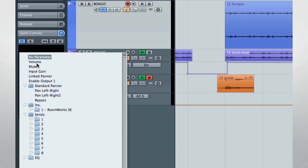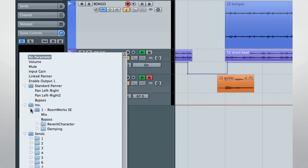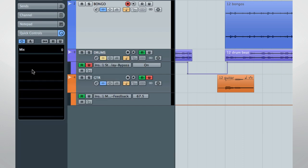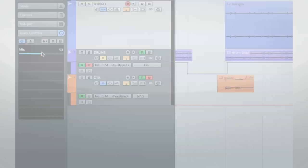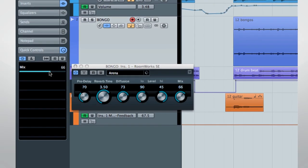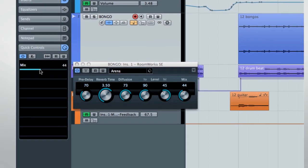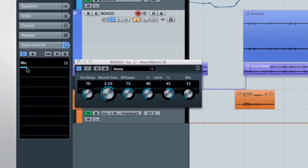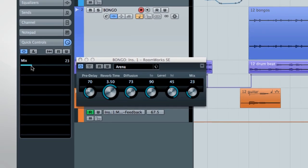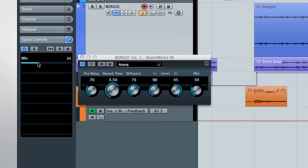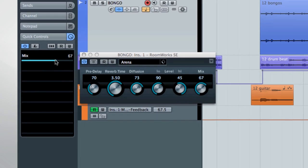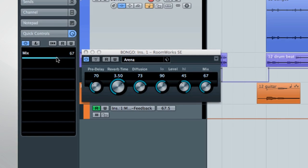For example, if you want to adjust the amount of reverb on a track without constantly opening several editors, map it to a quick control like this. Now I can adjust the amount of reverb right from the inspector. Once you get them set up, quick controls let you reach inside Cubase right from the project window.